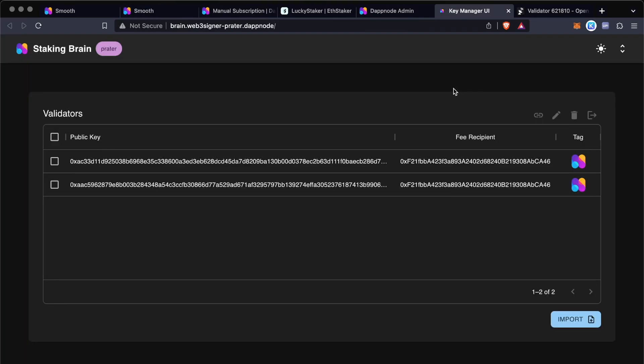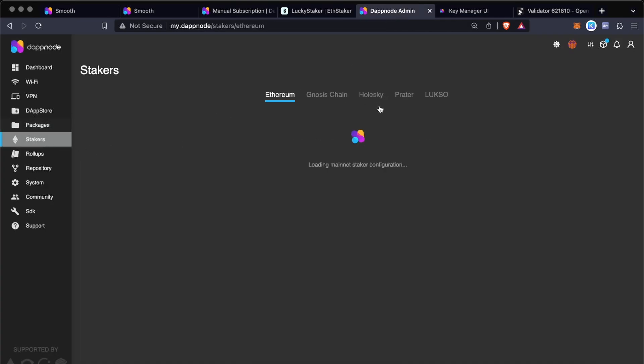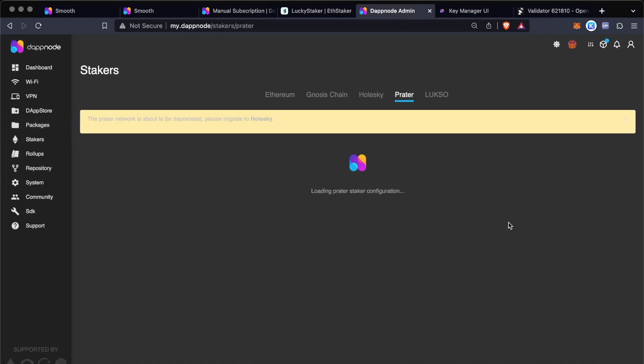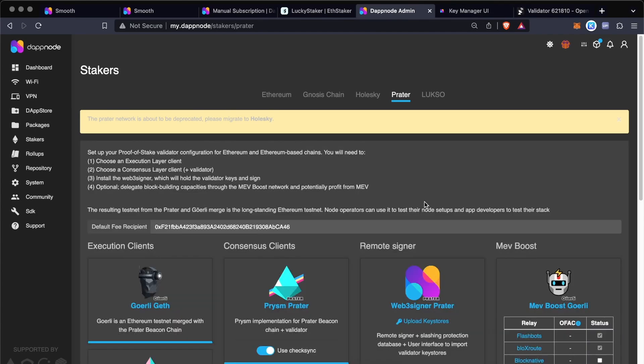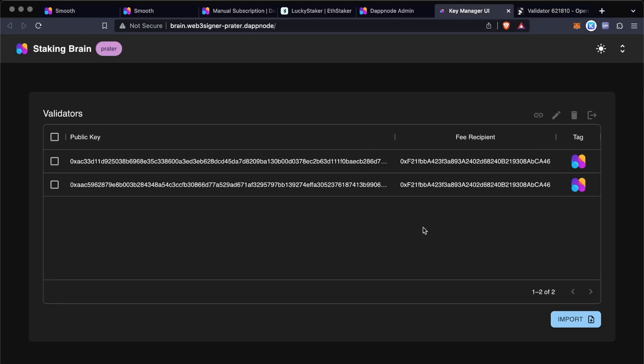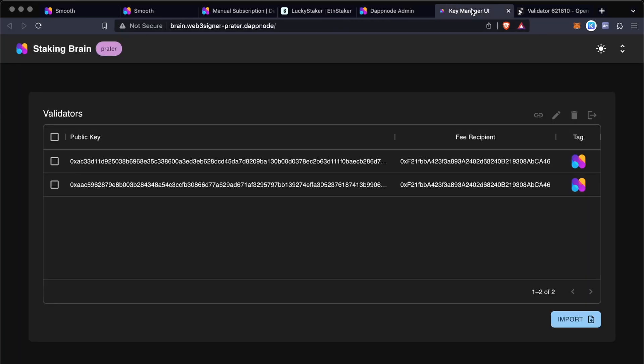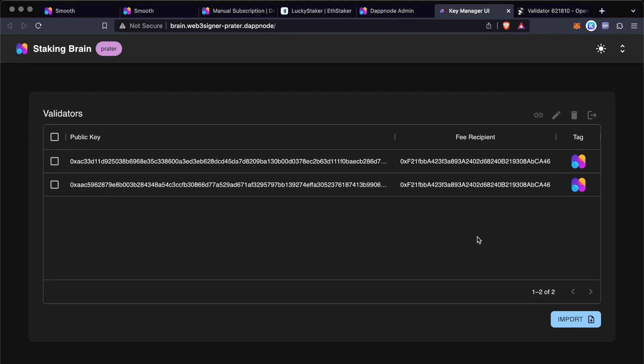So let's do this on Goerli. So another common question is: if I go to the stakers menu, I'll see that there's another fee recipient option here. So the way this works is that basically this fee recipient is a fallback in case there's no fee recipient assigned for a validator in the key manager. This will be the fallback option, but this one is the one that will persist. So if you have different validators and you want to assign different fee recipients, or you don't want to subscribe all of them to Smooth for some reason, this option in the UI will be the one that will be persistent.